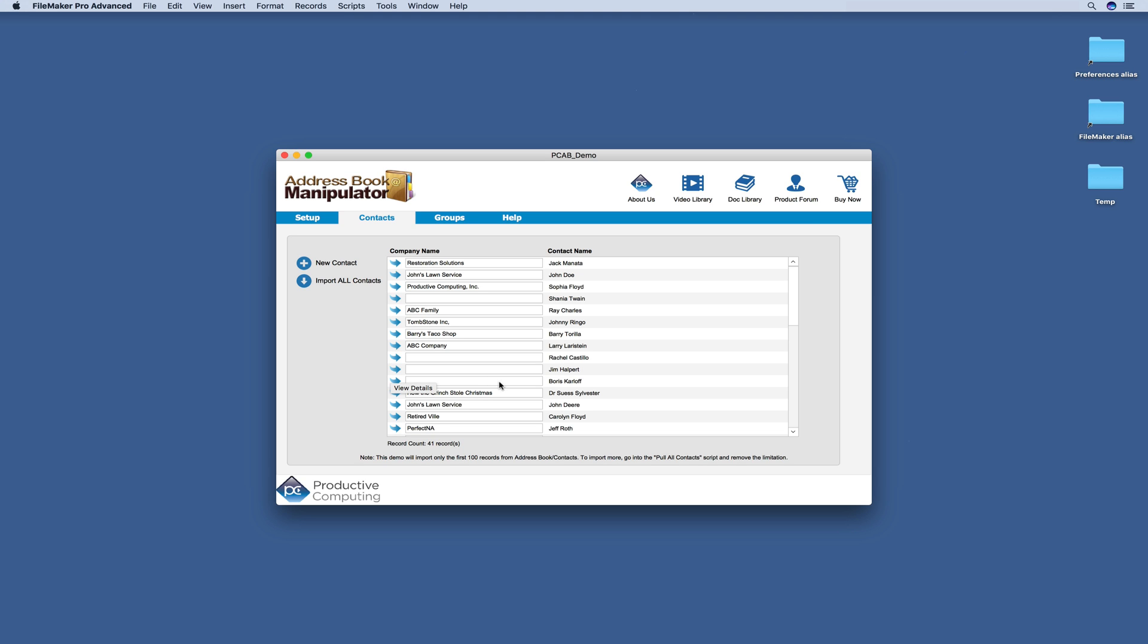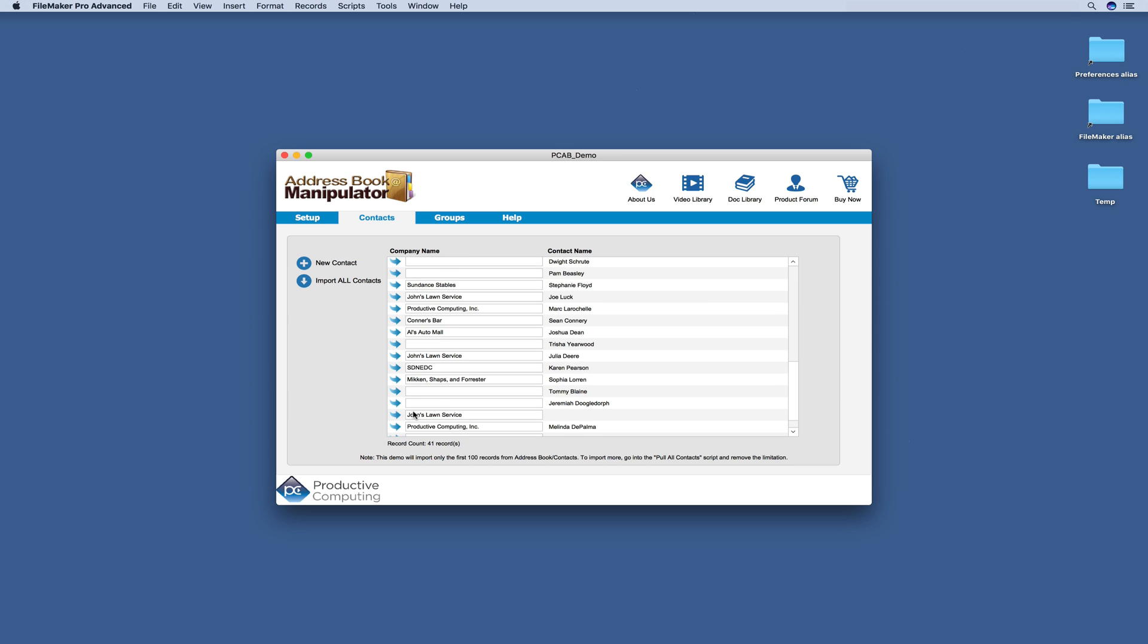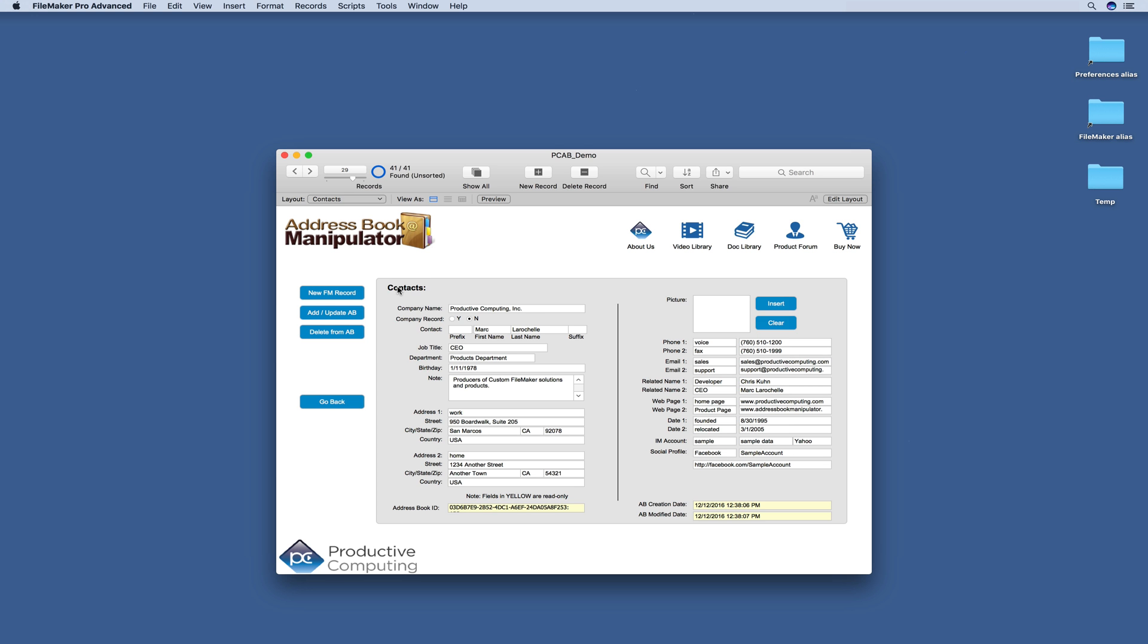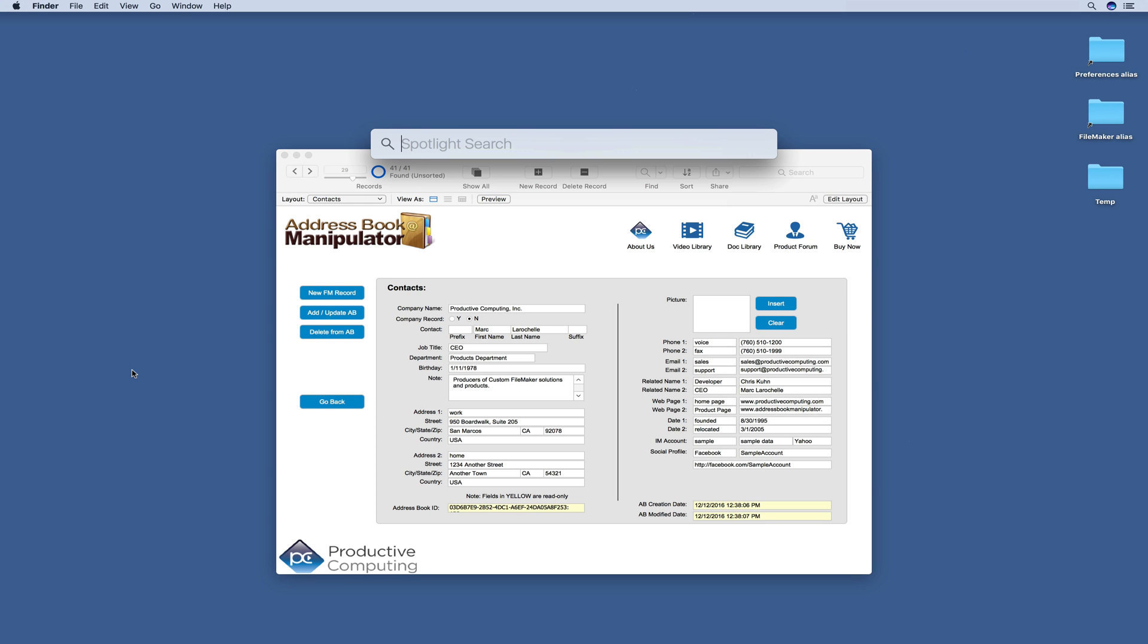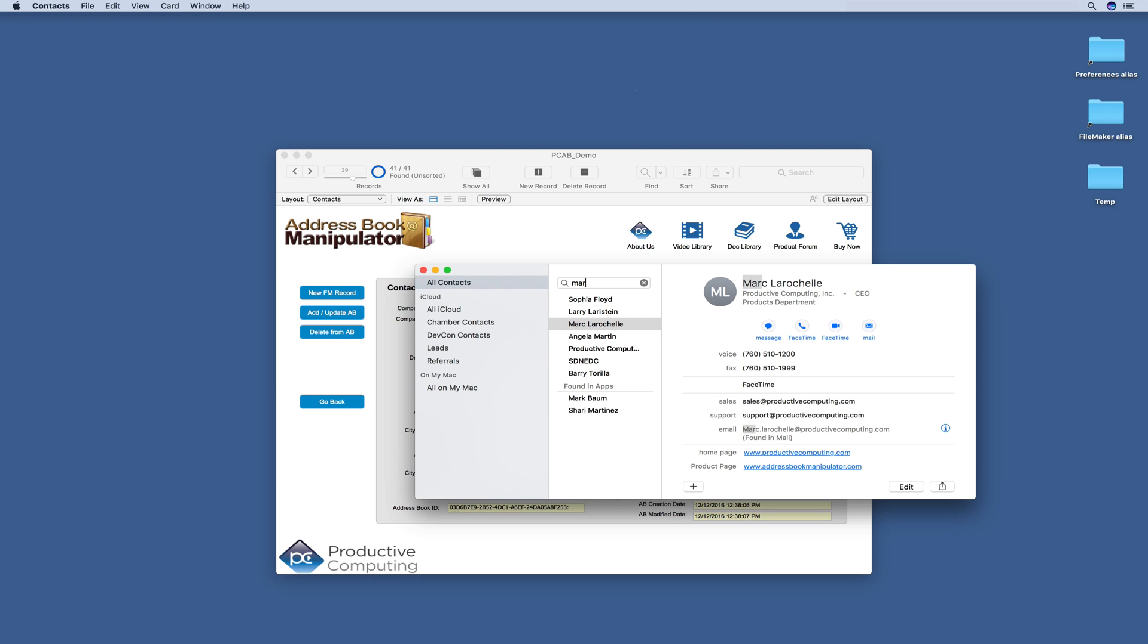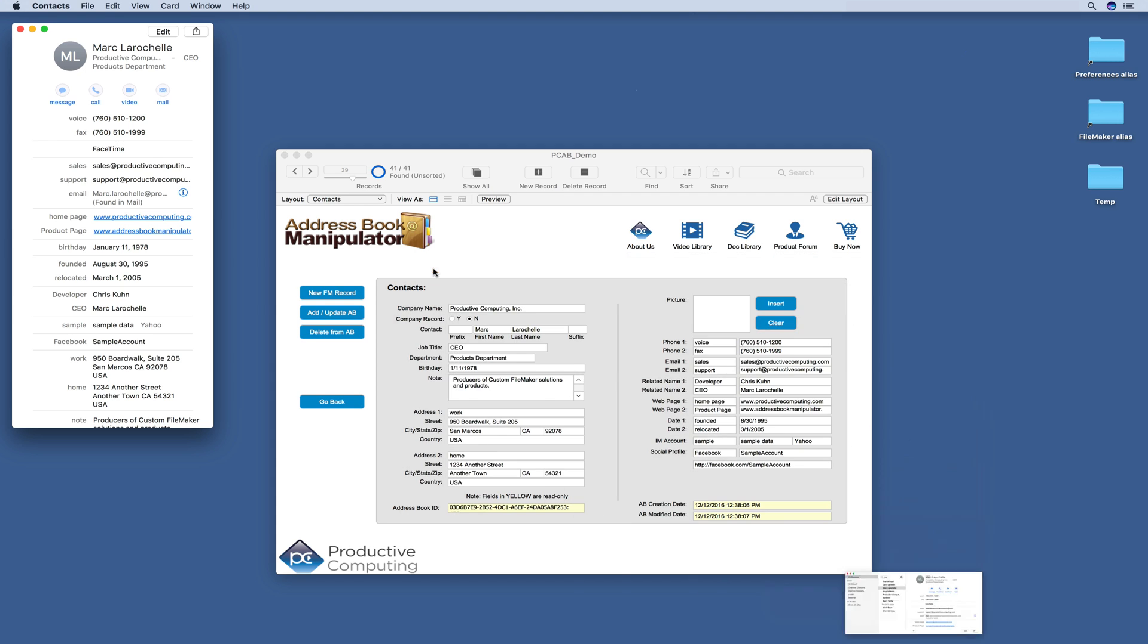From here, you can view a contact's detail. And we'll go ahead and pull up this contact. So here you can see Mark LaRochelle's contact information in the Apple Contacts app.